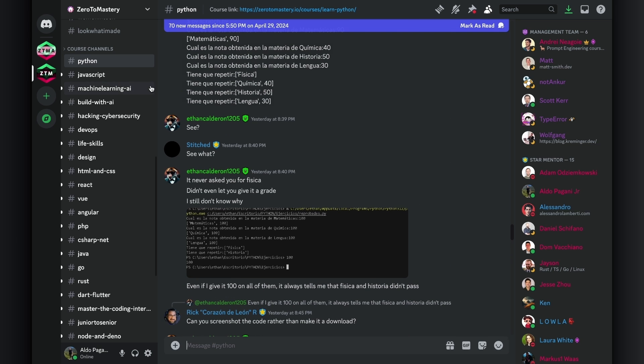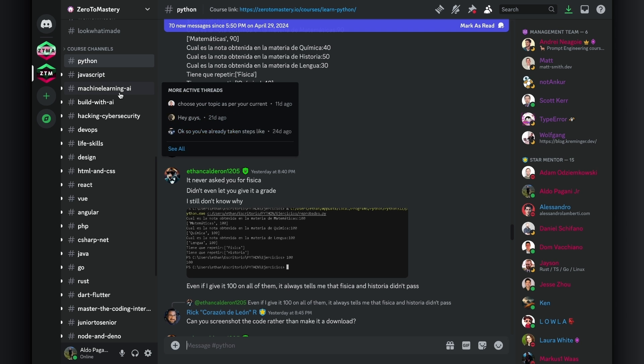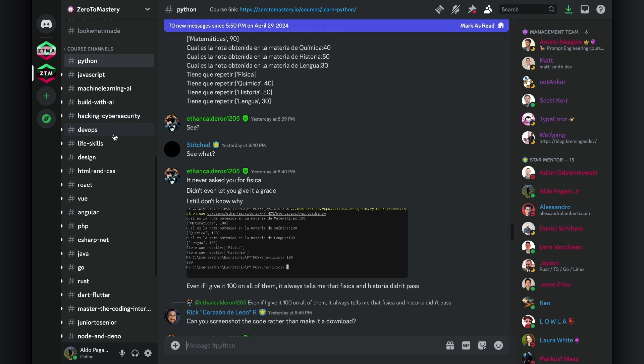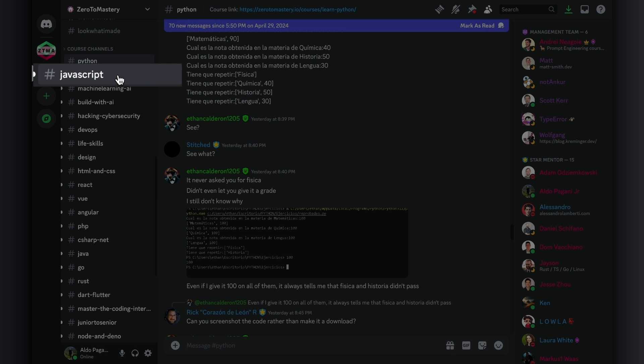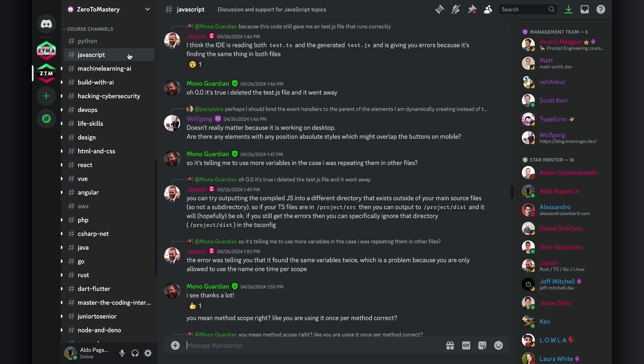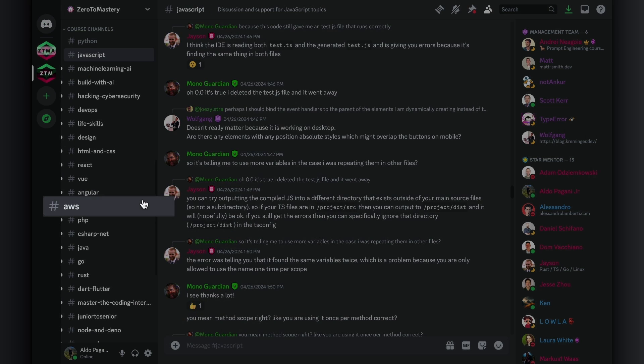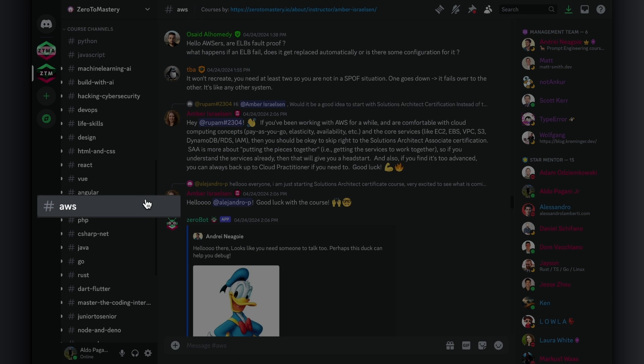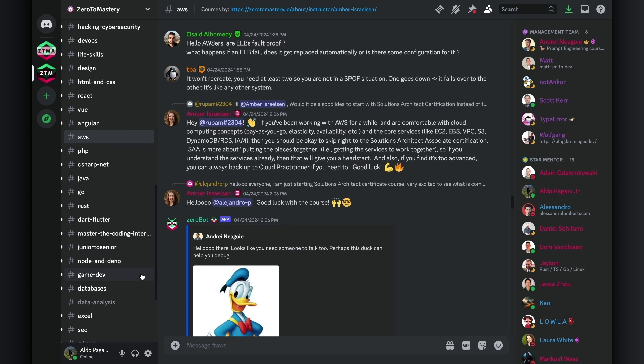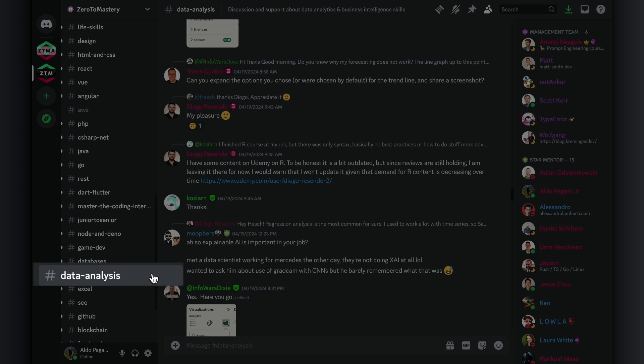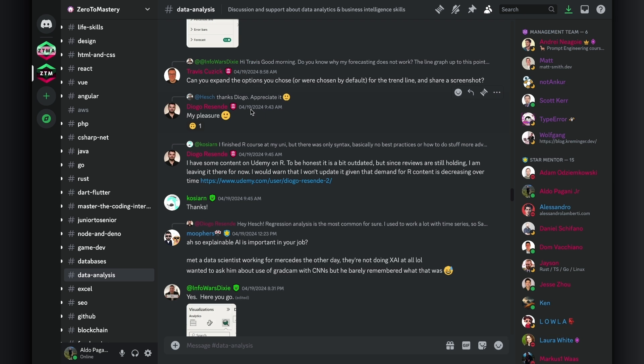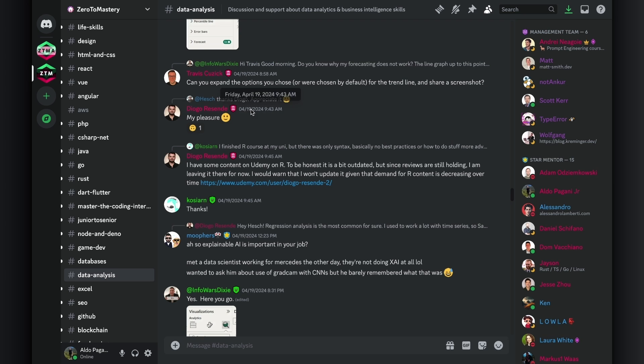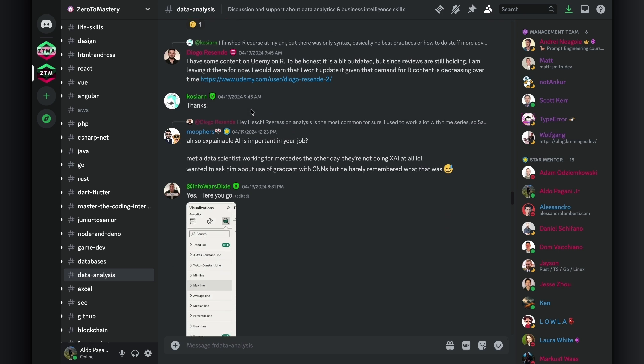Don't believe me? Well, let's dive into a few different channels and check for ourselves. Let's start with JavaScript, because that is one of the biggest programming languages in the world. Oh, not surprised to see Jason answering a fellow student's question. Maybe a different area. Let's try AWS. Oh, there's Amber answering another student's question. One more, just to verify that I'm not BS-ing you. Let's go. Data analysis is a good one. Oh, and there we have two instructors, Travis and Diego. Hopefully now you can see what we mean by our instructors being very active.